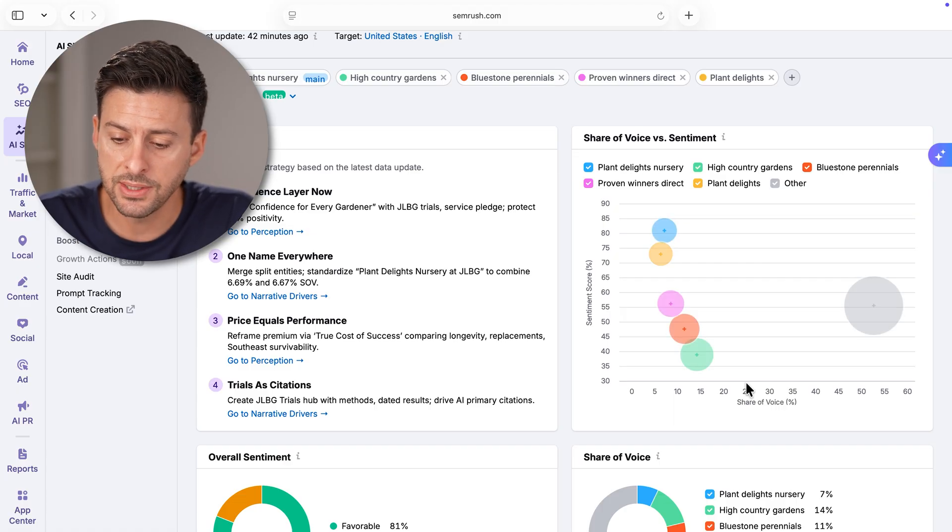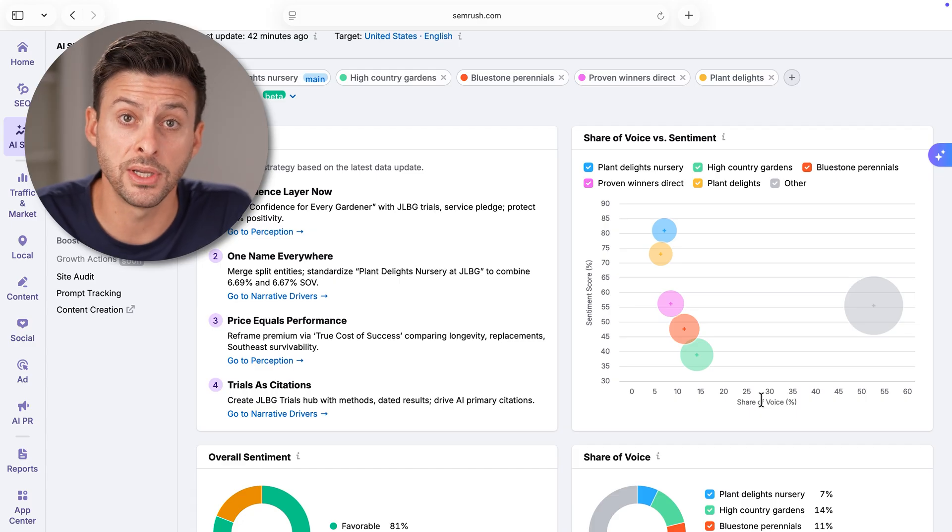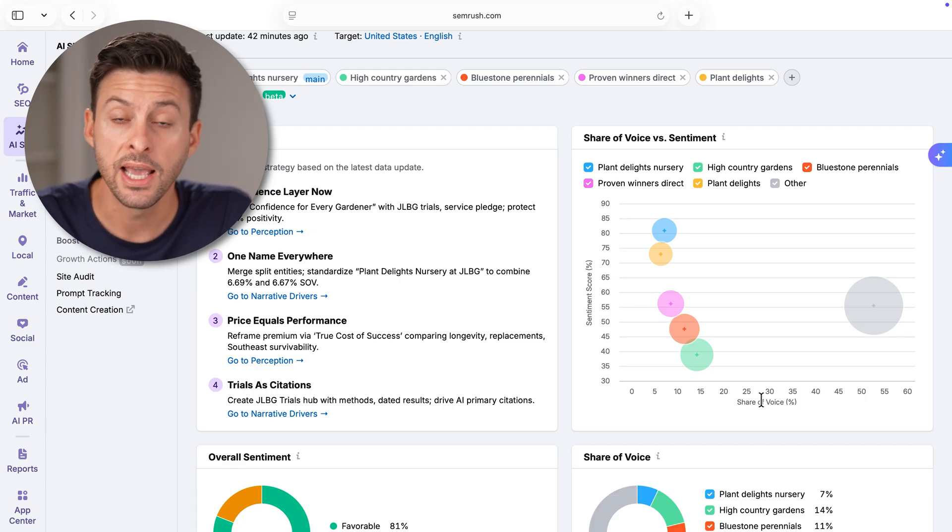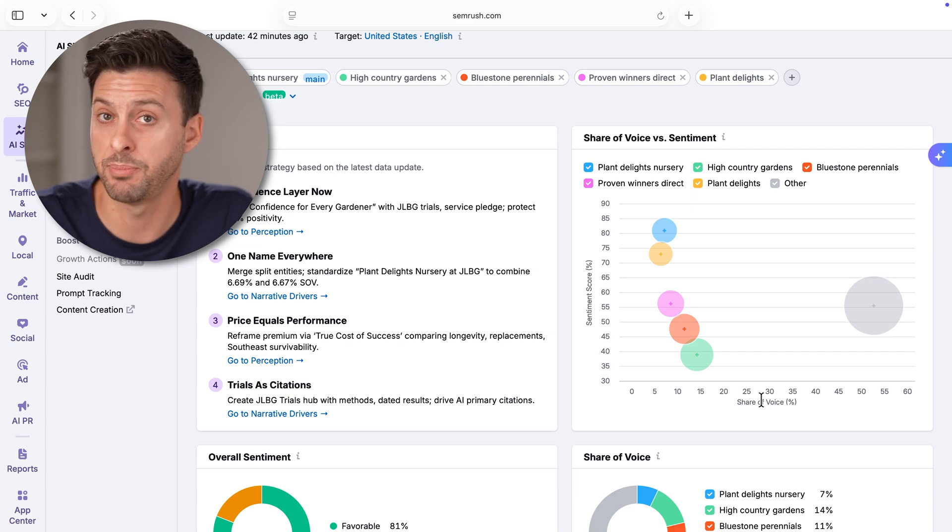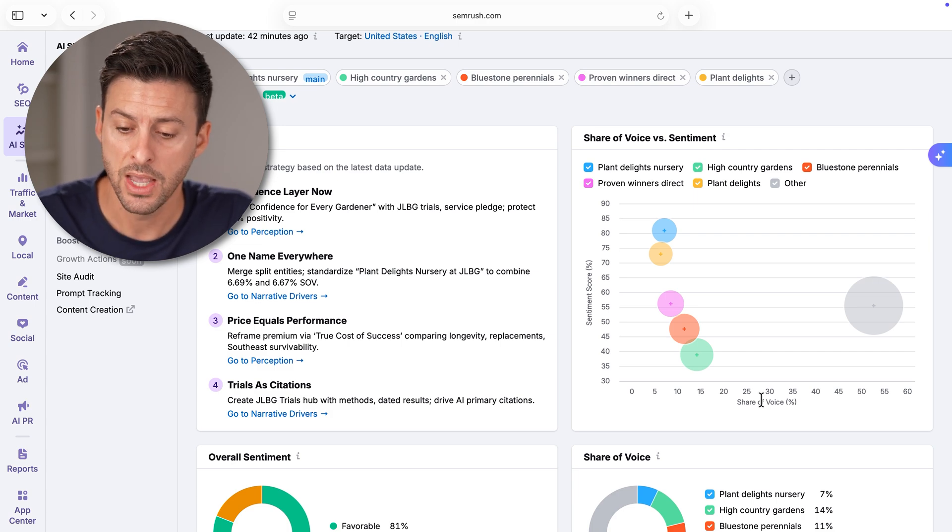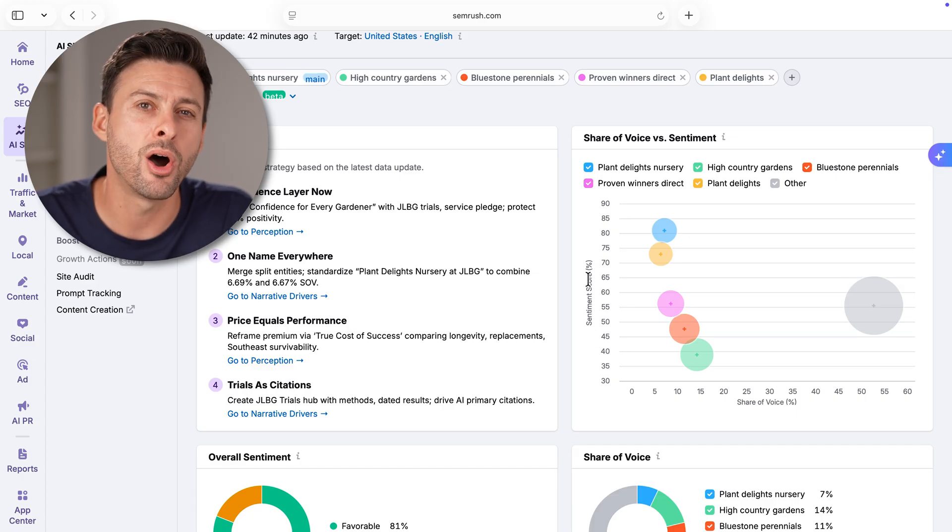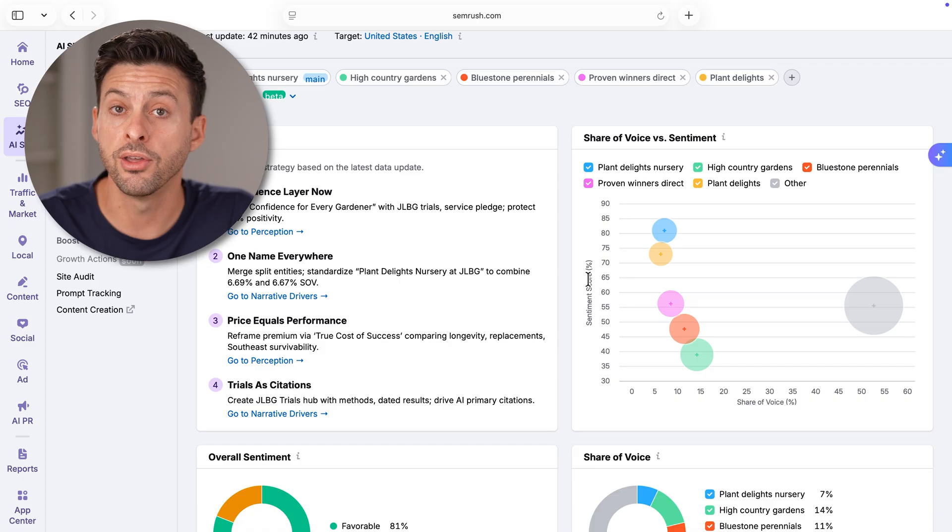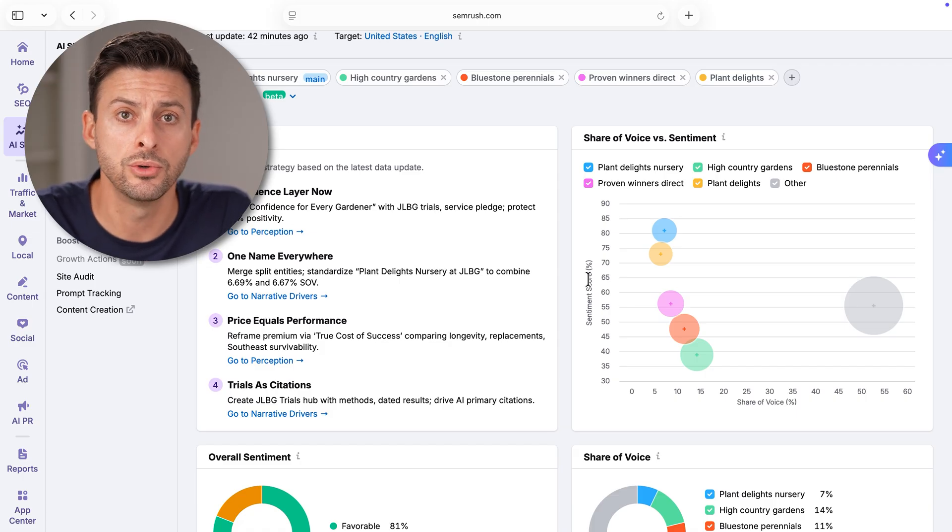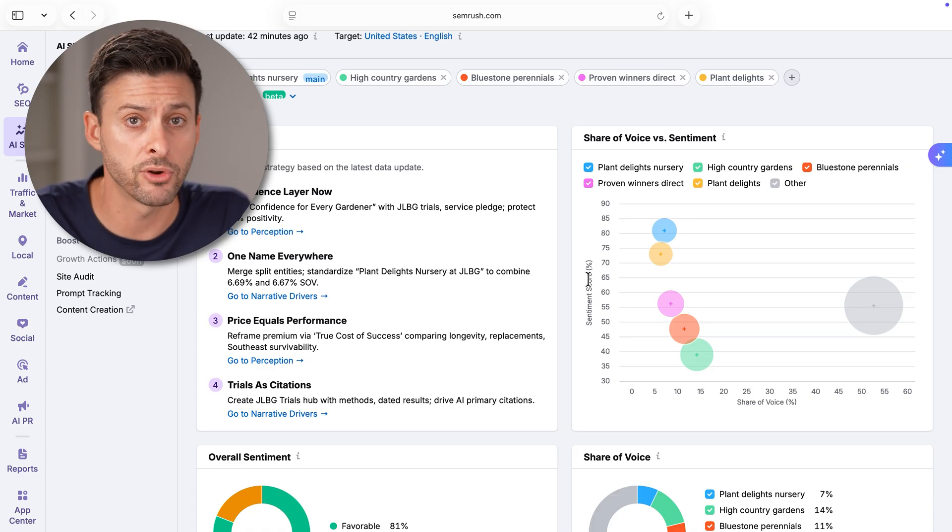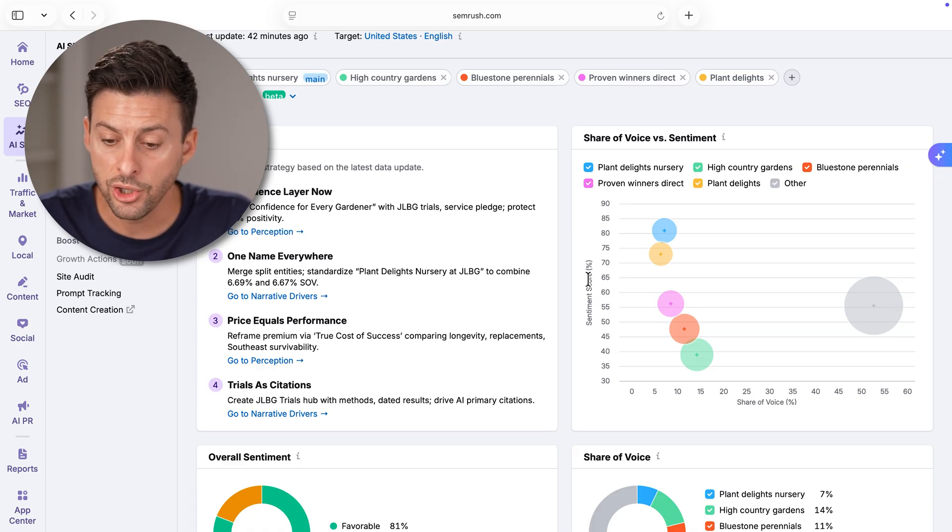You can see Share of Voice. This is essentially how often that specific brand or your brand is featured in AI prompts or AI answers. But you can also see sentiment score, how positive everything is online. Are there favorable information or reviews or are people commenting or talking favorably about your brand or not as much?